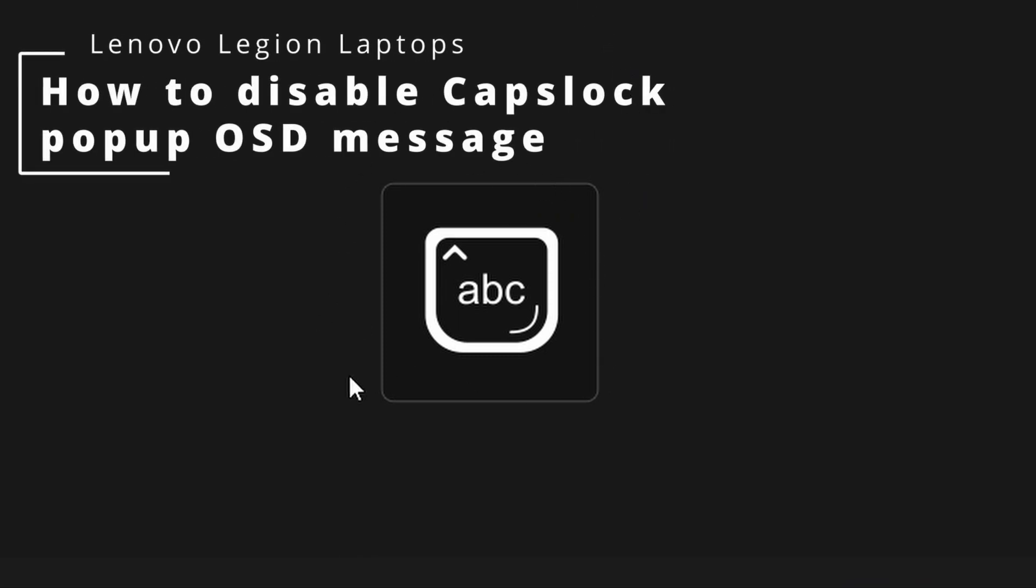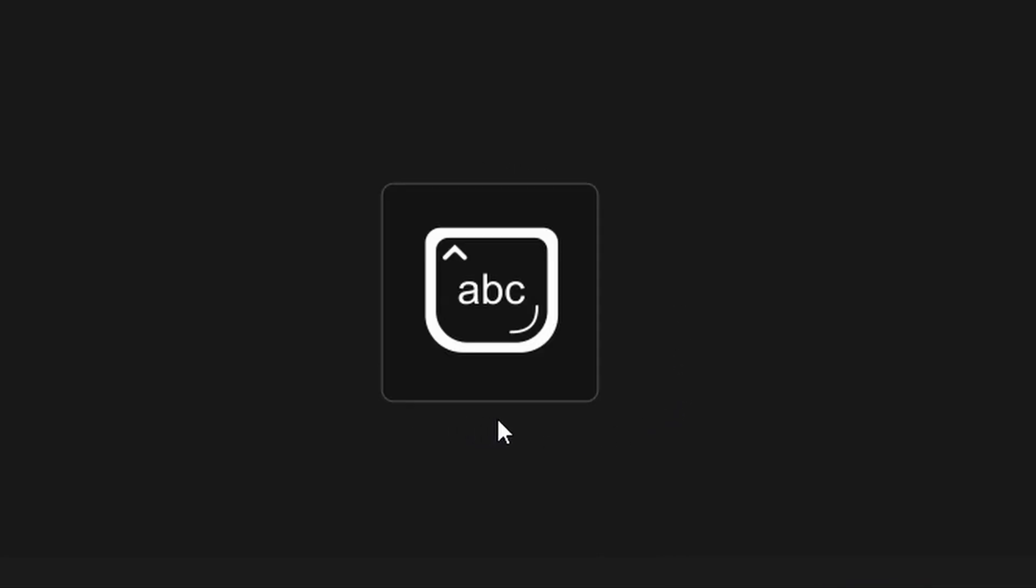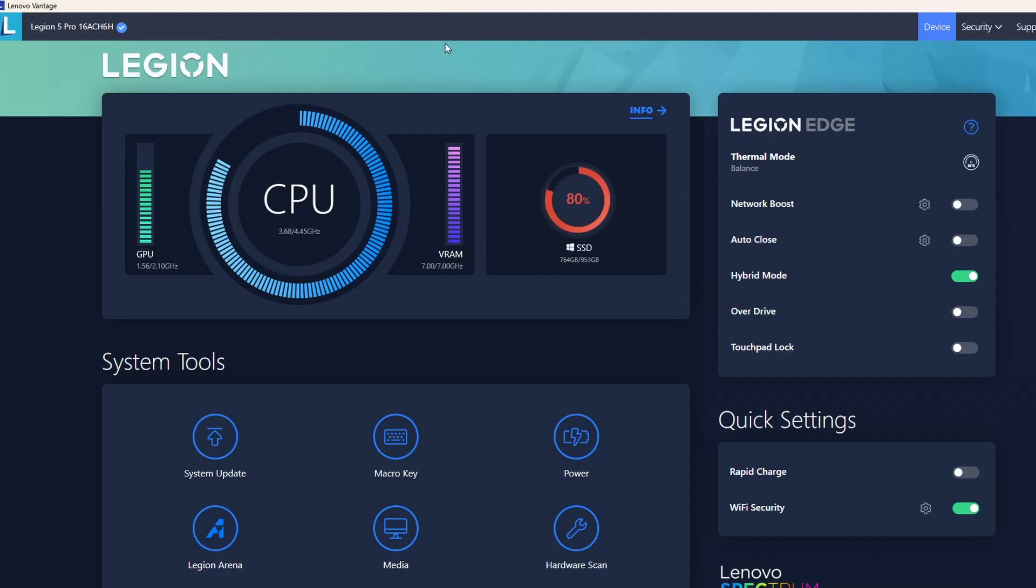If you have purchased a Lenovo laptop, you might have seen this before when you press Caps Lock, which is very annoying. Let's see how to disable this in a couple of seconds after Lenovo has updated the Vantage application.